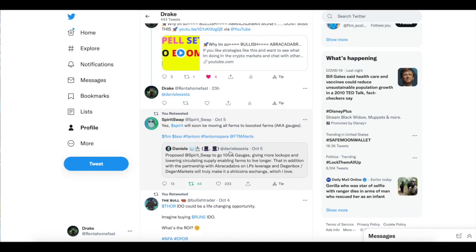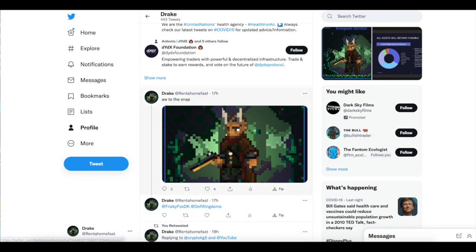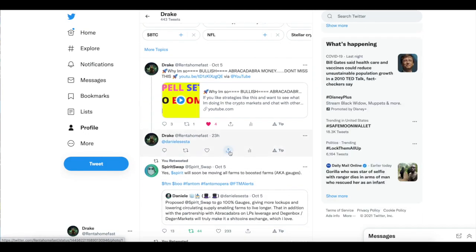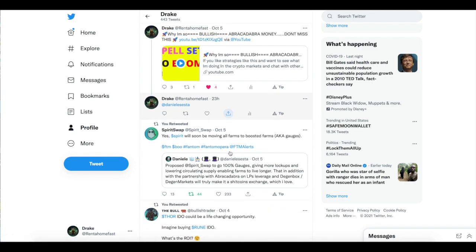What's up guys? Welcome back to the channel. Thanks for tuning in. Today in this video guys, we're going to talk about Spirit Swap.